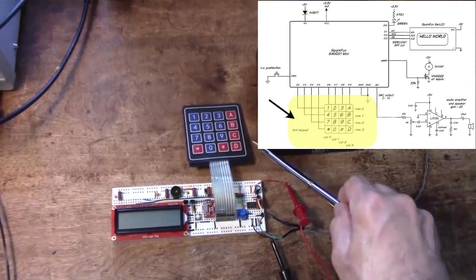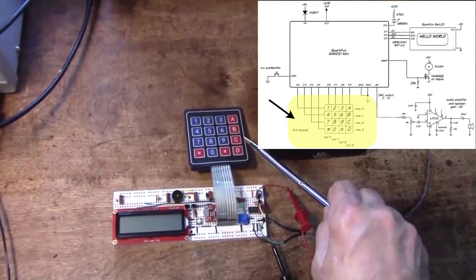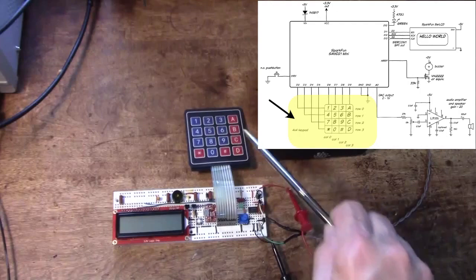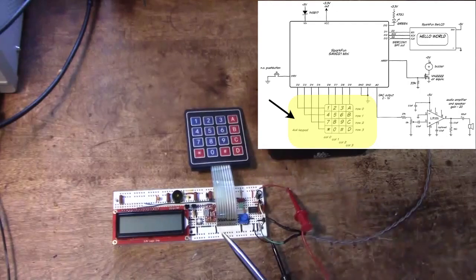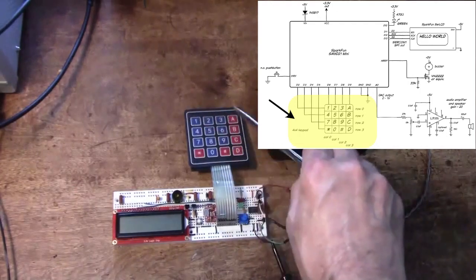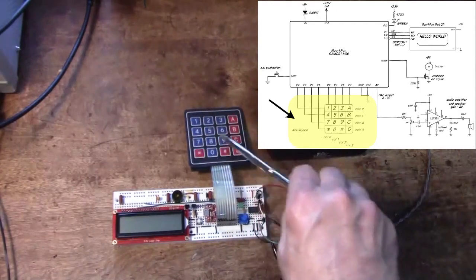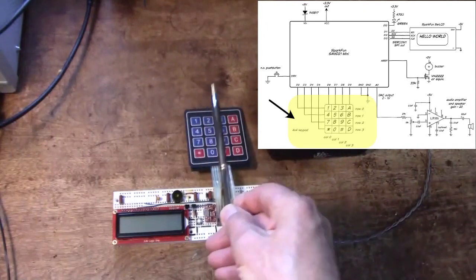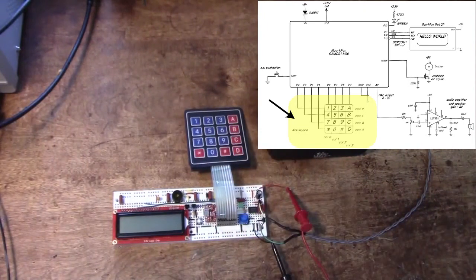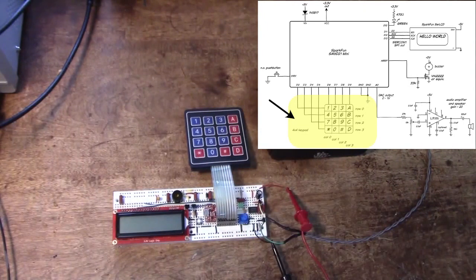This keypad is just a set of X and Y wires that get pressed together, and the microcontroller has to apply a voltage to each row sequentially and then see if any column has voltage on it to tell whether a key is pressed.